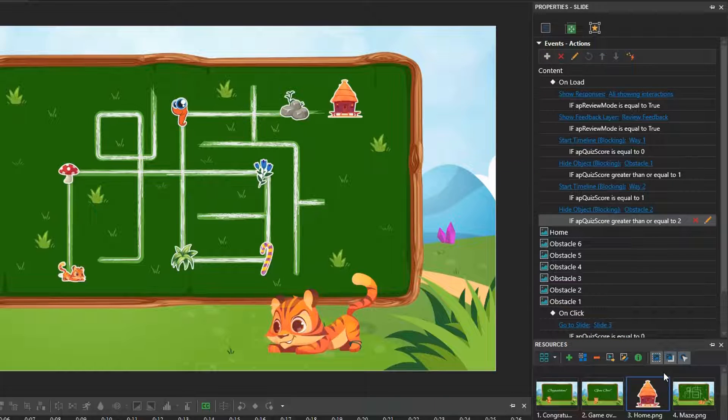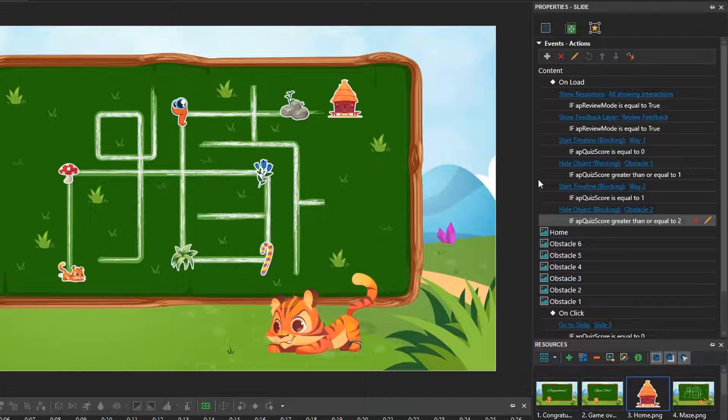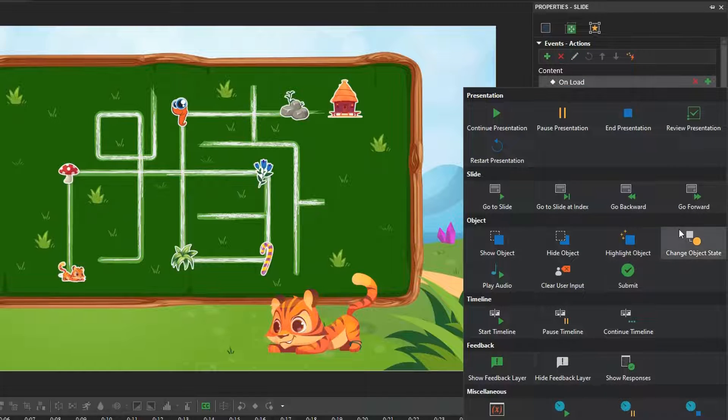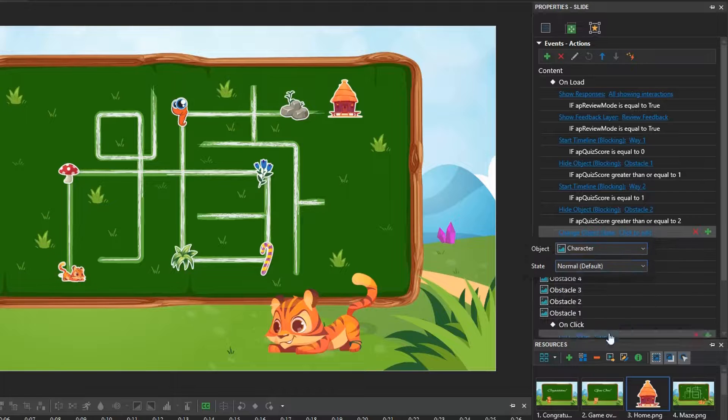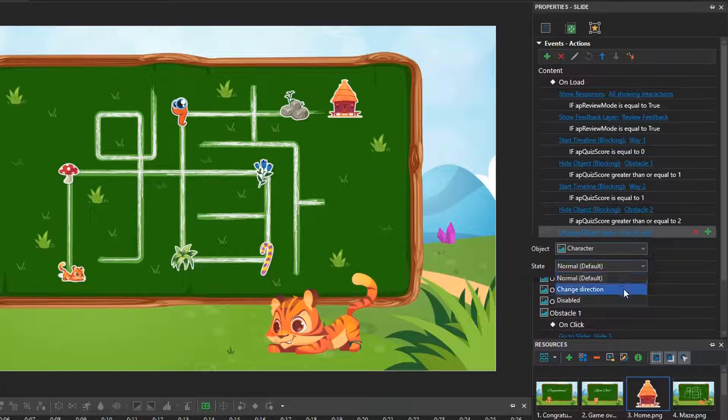After crossing obstacle 2 and getting 2 points, the character will change direction and continue moving on the way 3. So, in the slide on mode event, we set up the actions and conditions like this.